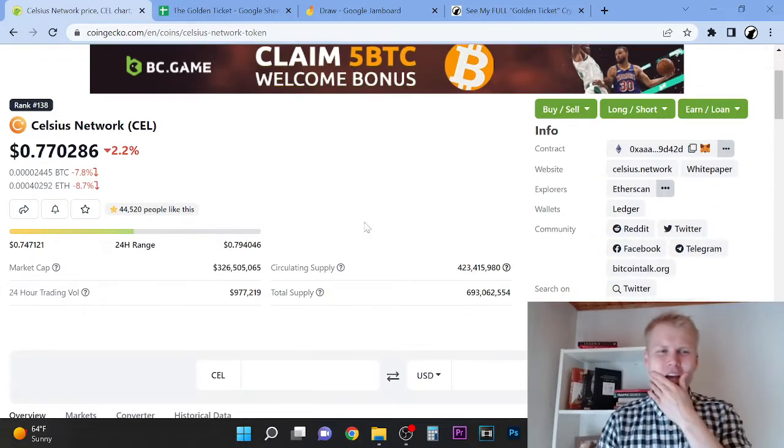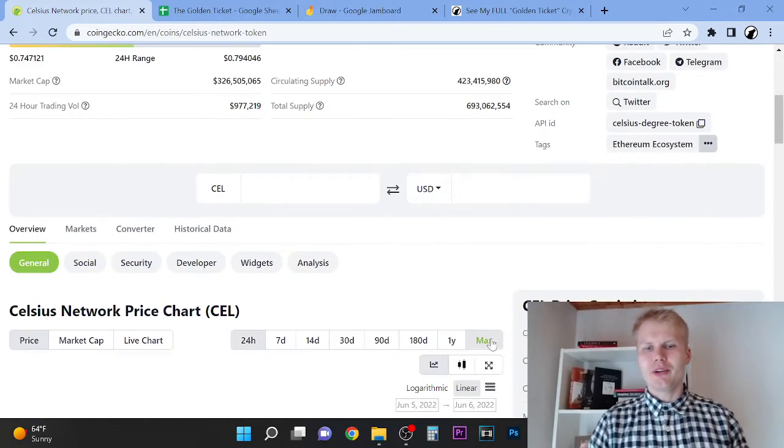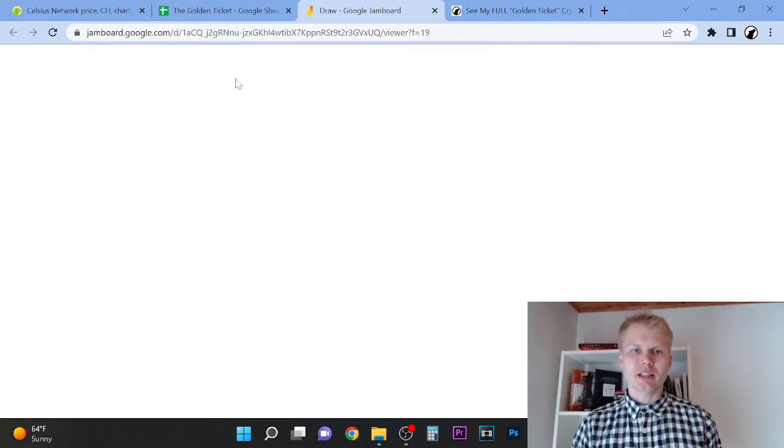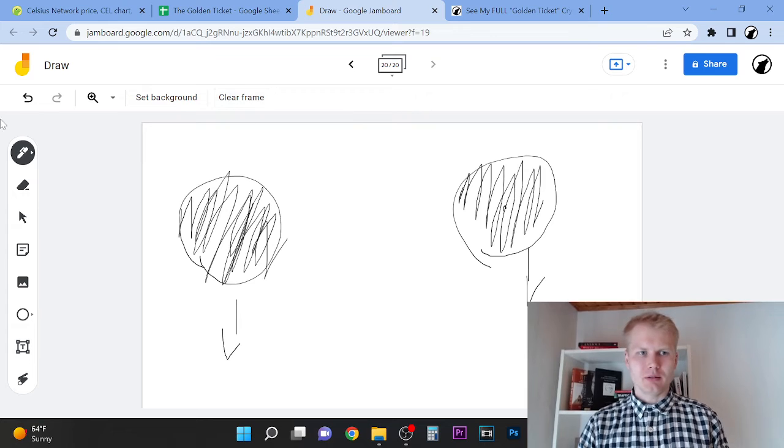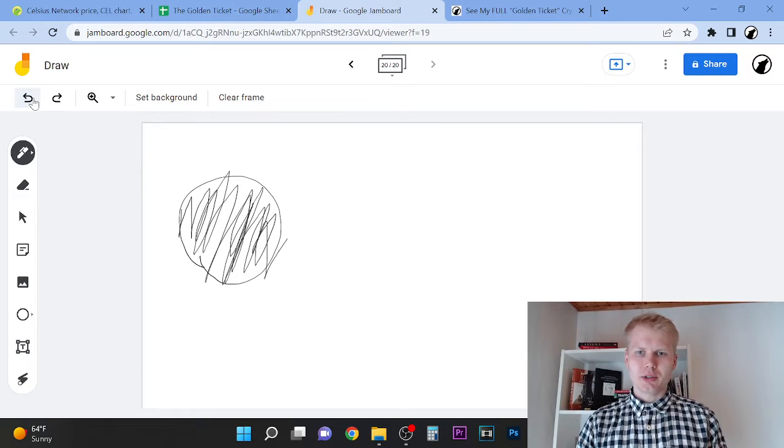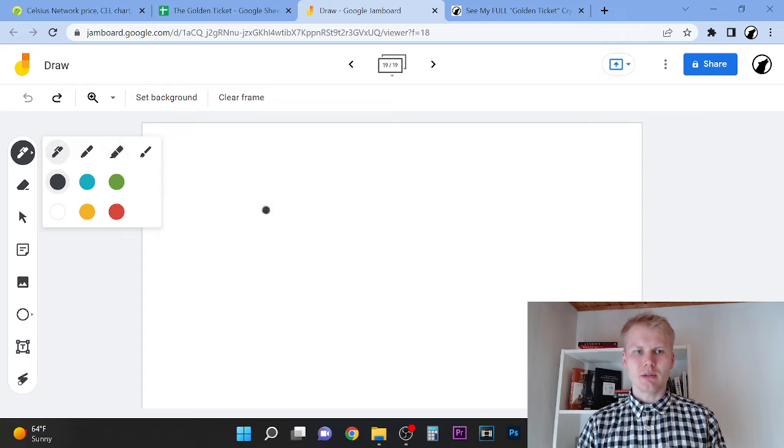Celsius is a centralized platform. I'm going to explain this to you in this video. Let me show you here, this is very important. Nobody has taught you this, I will teach you this.